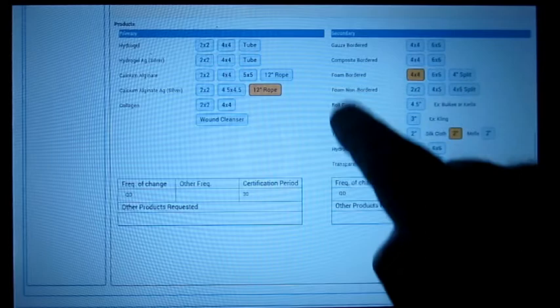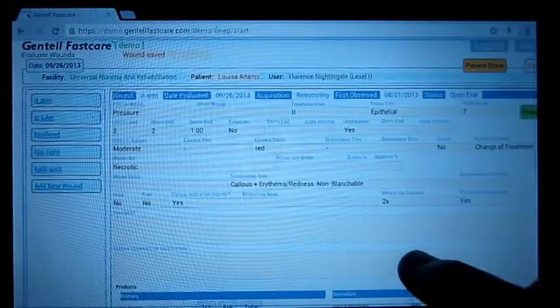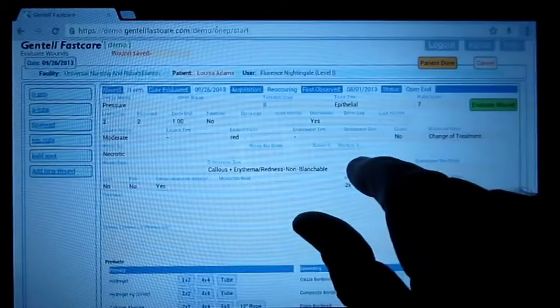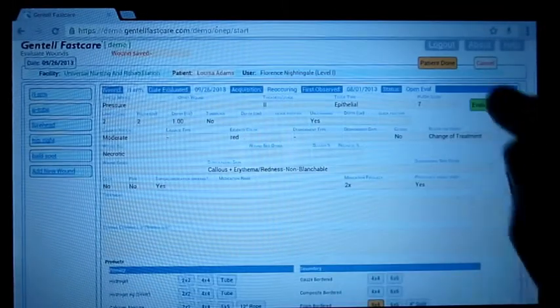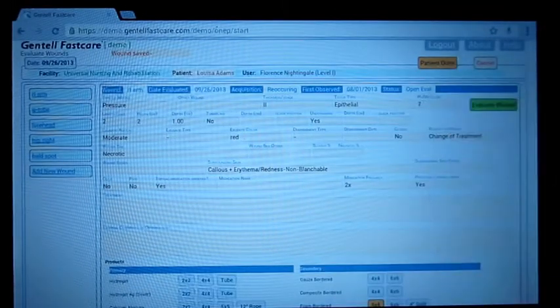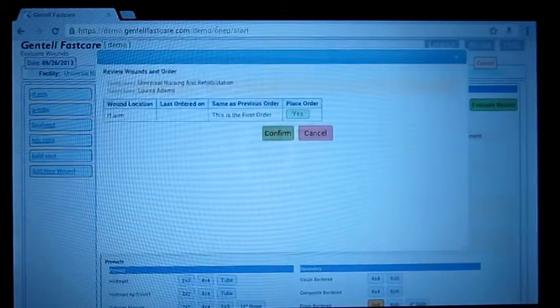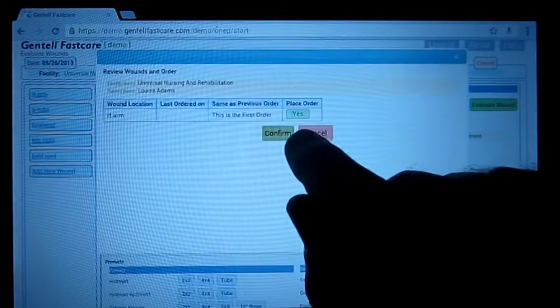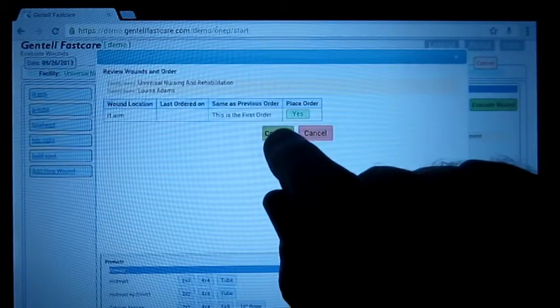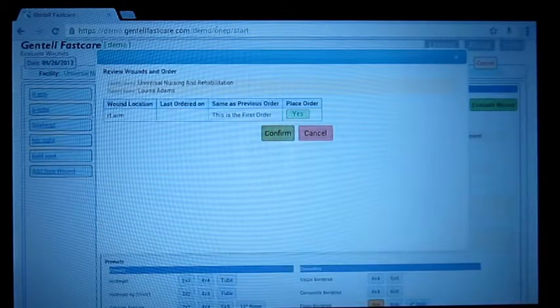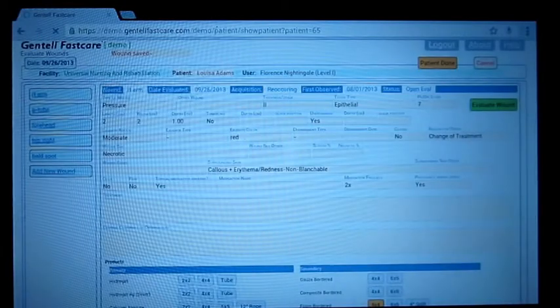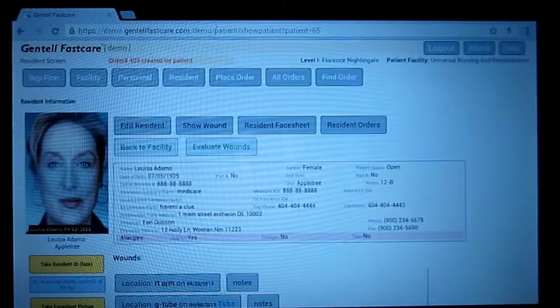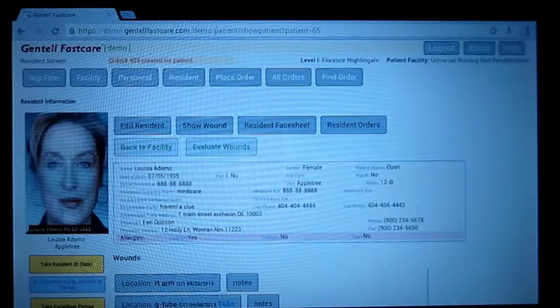We're done with this patient. This is the first order, I'll confirm that. And we're back in the patient's record.